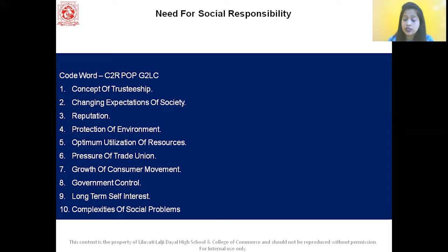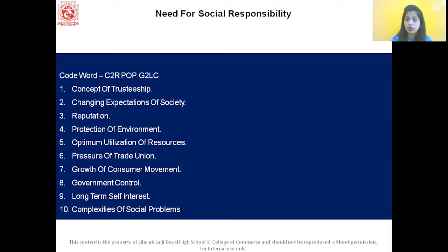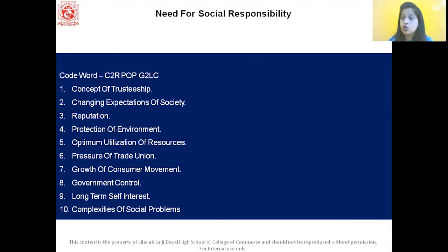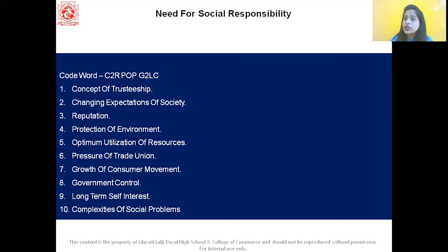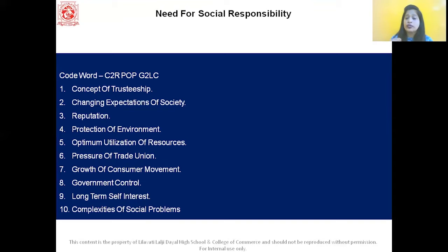Fifth is optimal utilization of resources — wastage of resources should be avoided. Sixth is pressure of trade unions — trade unions are growing fast and workers expect management to provide fair wages and bonus. Next is growth of consumer movement — consumers are becoming more active and conscious, aware of their rights and powers. So business enterprises should follow consumer-oriented policies.